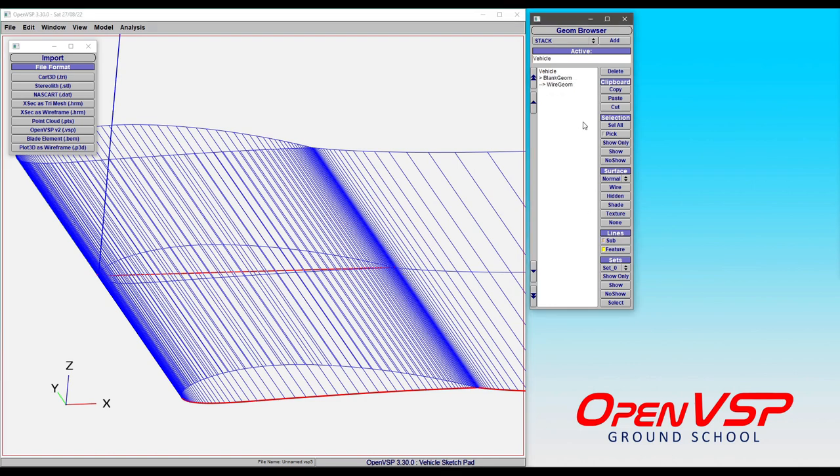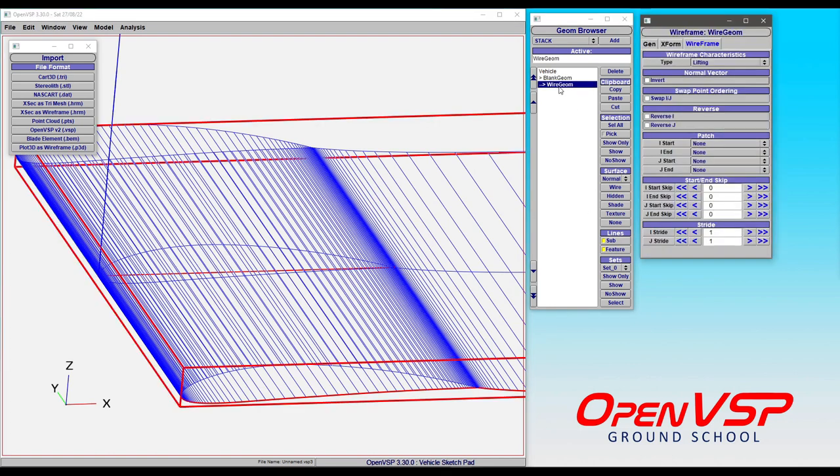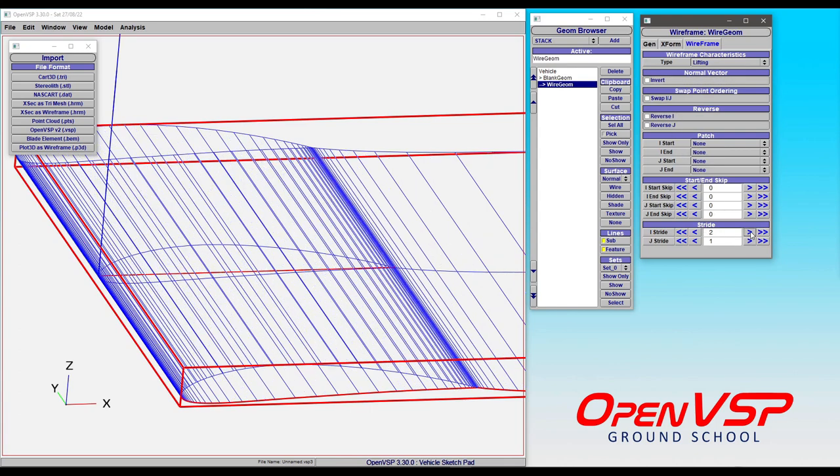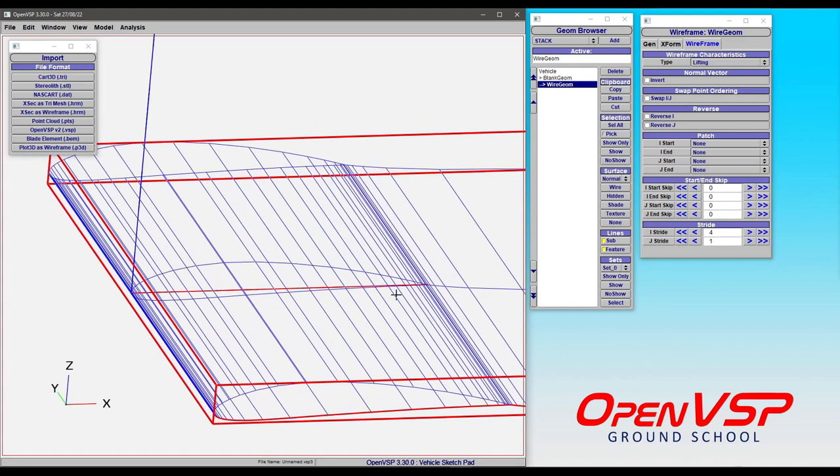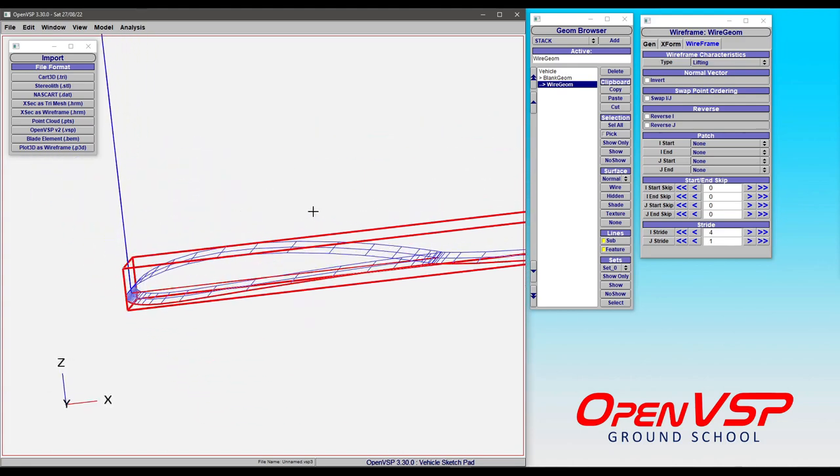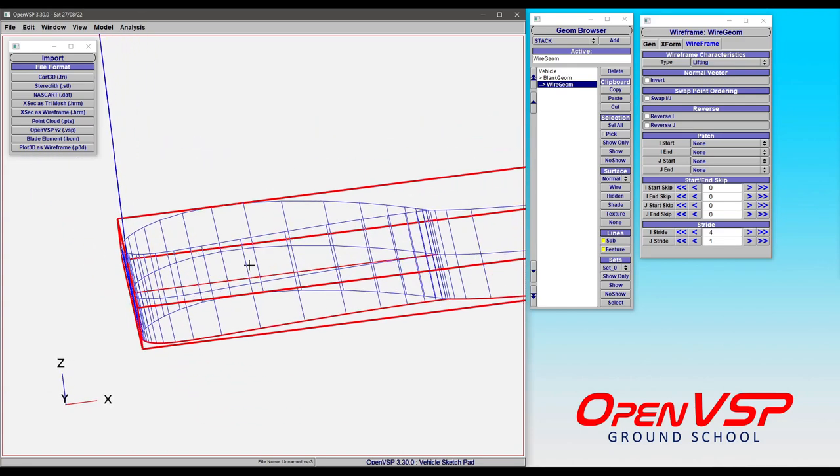Just like with any other wireframe, you can come in and destride in the J direction and kind of derez that surface. Notice that all it's doing is skipping some of these. Because we have a rougher resolution on the upper and lower surfaces than say the leading and trailing edge, yes we're losing some of that resolution, but it's up to you to decide if you really need that or not.